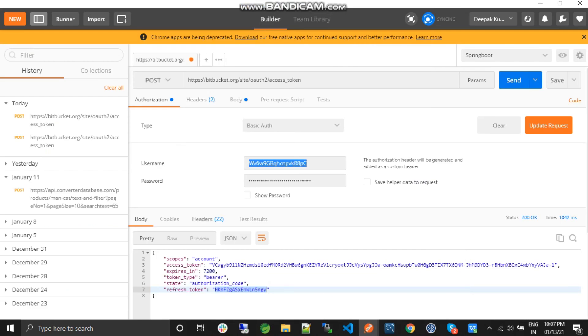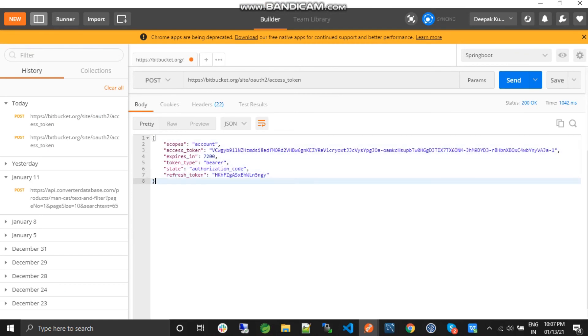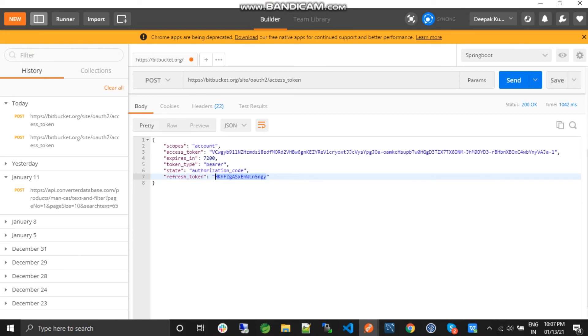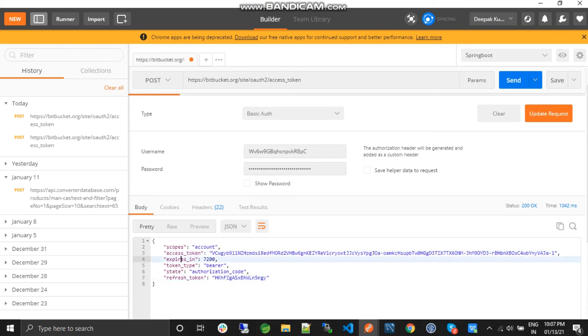This was the response of requesting the access token. There is another token with the access token—that is the refresh token. In this video, we're going to see how to request the access token again using the refresh token.